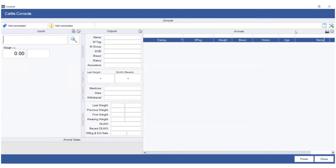The console screen automatically expands to the full screen, and starting on the top left hand corner you'll see not connected and not connected.